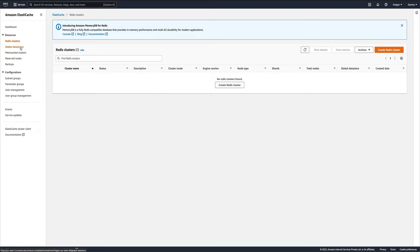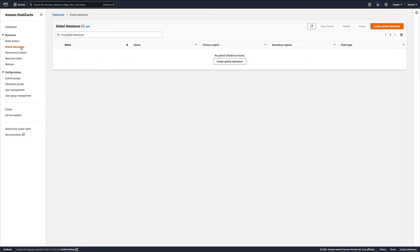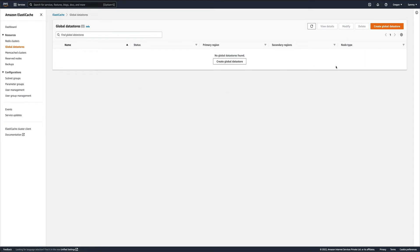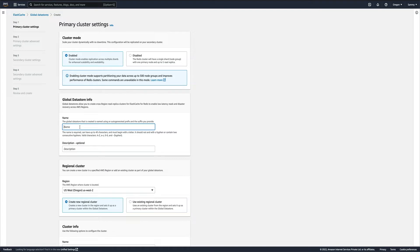In my AWS console, I am in my global data stores and you can see I don't have any global data stores, neither do I have any Redis clusters. If I go to global data stores and create a global data store, I'll select cluster mode enabled and give it a name.